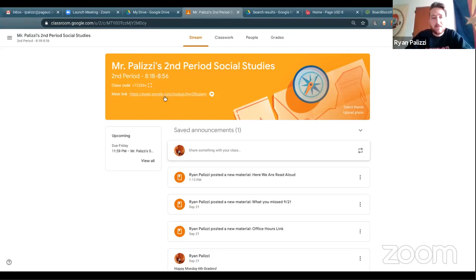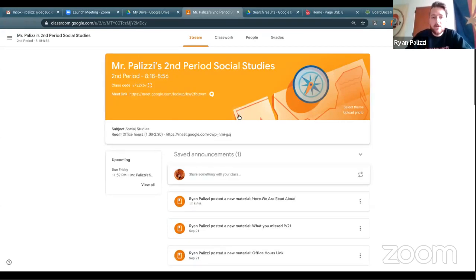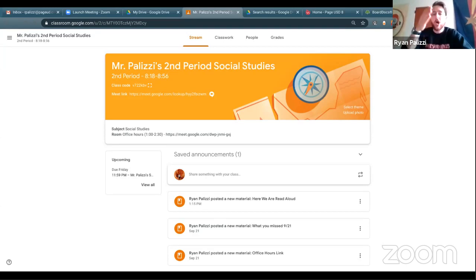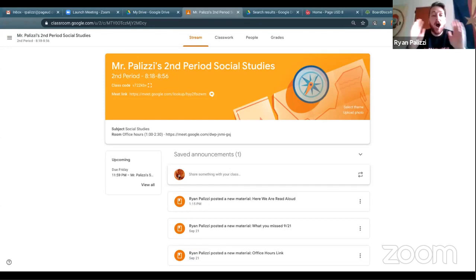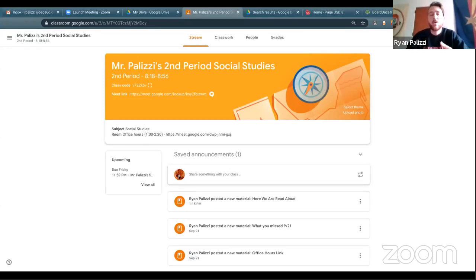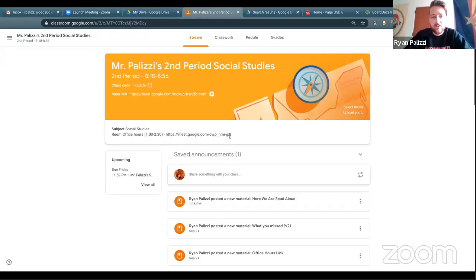The majority of what kids are using the stream for is just to get to the Meet link. At the middle school level we are also posting office hours as a separate Meet link. I have six periods during the day — I can't open six different Google Meets and track who's in what — so we have one common office hours link we use for an hour and a half each day to do small groups, work one-on-one with students, get students caught up, things like that.